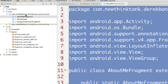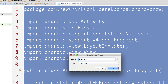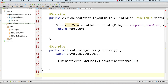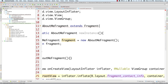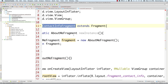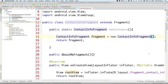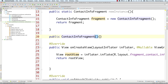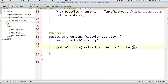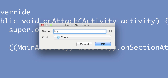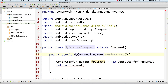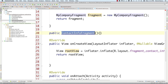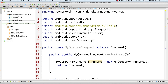Jump back and create another fragment — Java Class — call it 'ContactInfoFragment'. Select all and paste the code from AboutMeFragment. Change the section number to 2 (second item in nav drawer), change the layout reference to fragment_contact_info, and rename all class references to ContactInfoFragment. Save that. Then create the last fragment — 'MyCompanyFragment' — paste the code, change the section number to 3, the layout to fragment_my_company, and update all class name references to MyCompanyFragment.